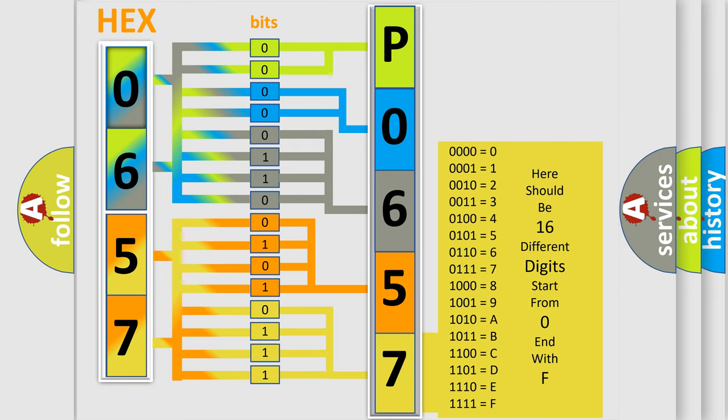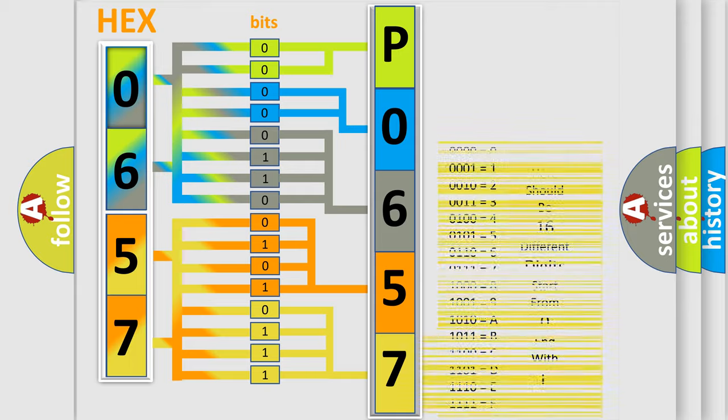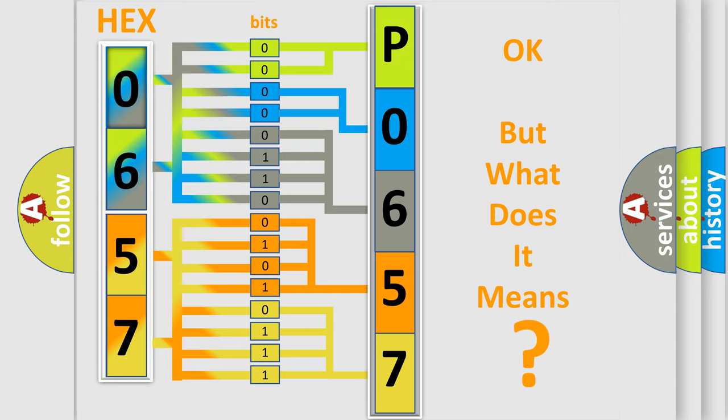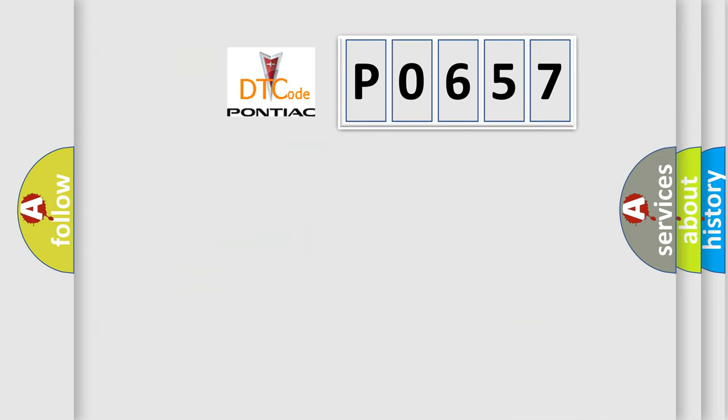We now know in what way the diagnostic tool translates the received information into a more comprehensible format. The number itself does not make sense to us if we cannot assign information about it to what it actually expresses.